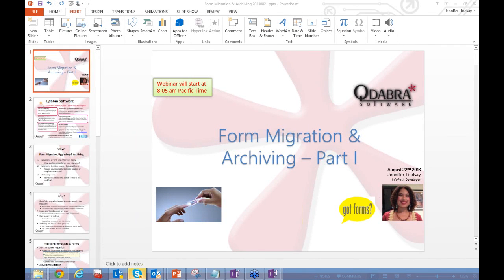This is part one of a two-part webinar on form migration, upgrading, and archiving. We'll be going over some of the simpler, out-of-the-box techniques in today's section, and next week we'll cover more complicated techniques using our Qdabra products Q-Rules and DBXL.